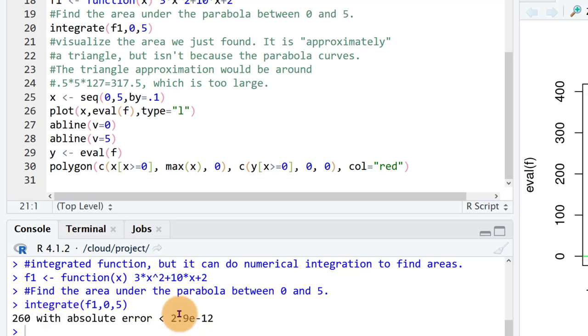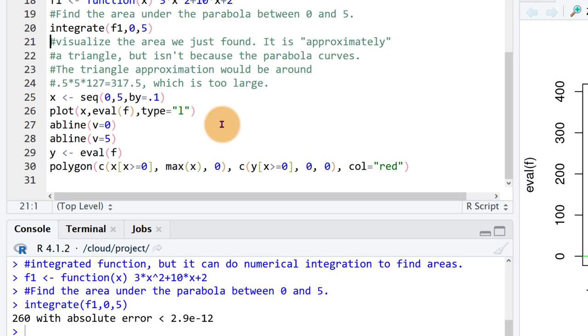So the error is going to be less than 3 times 10 to the minus 12. So that's point 0 0 0 11 zeros and then 3. So pretty accurate calculation, 260.